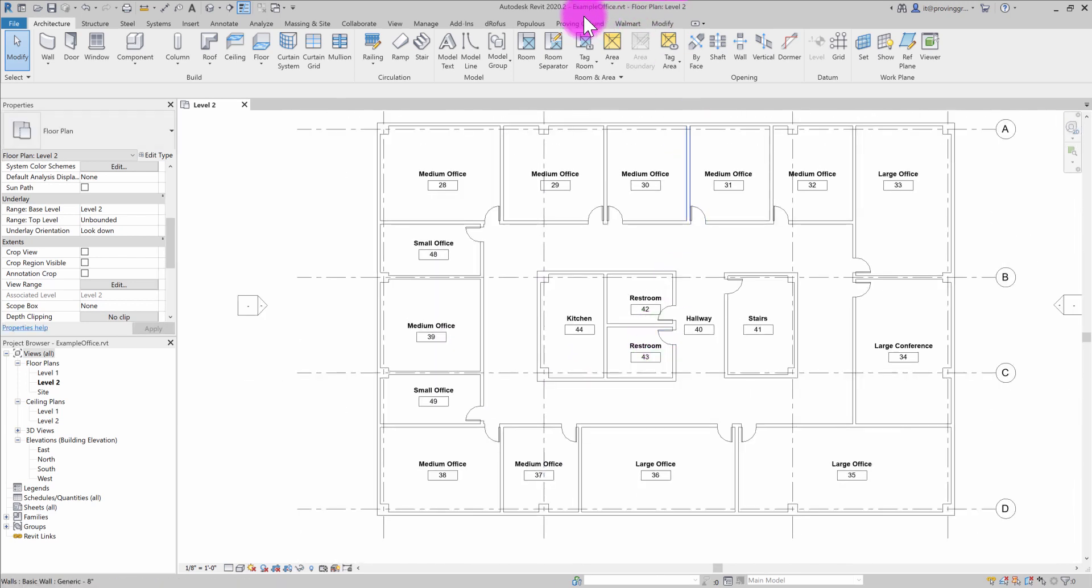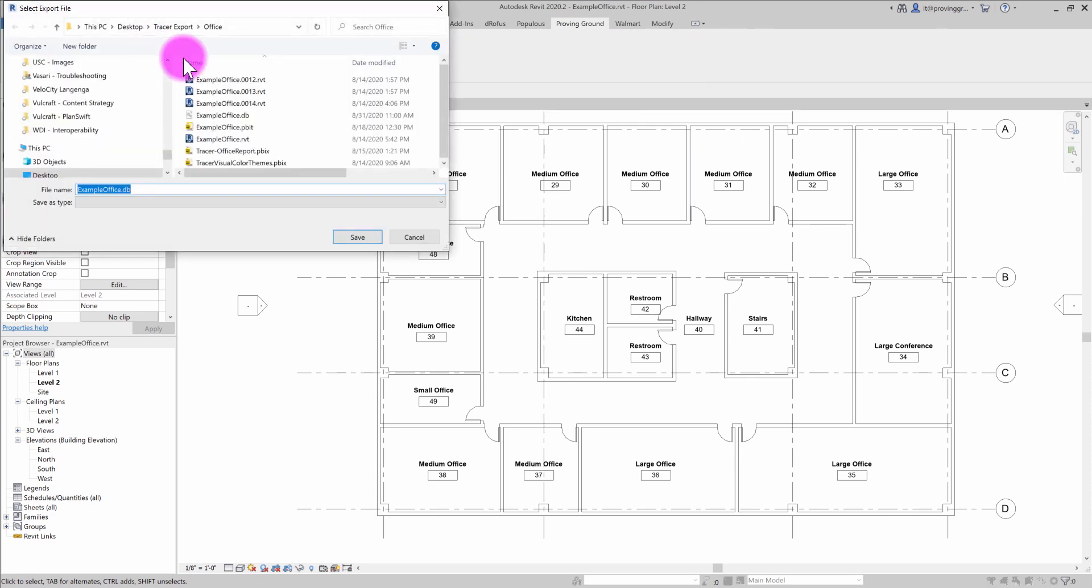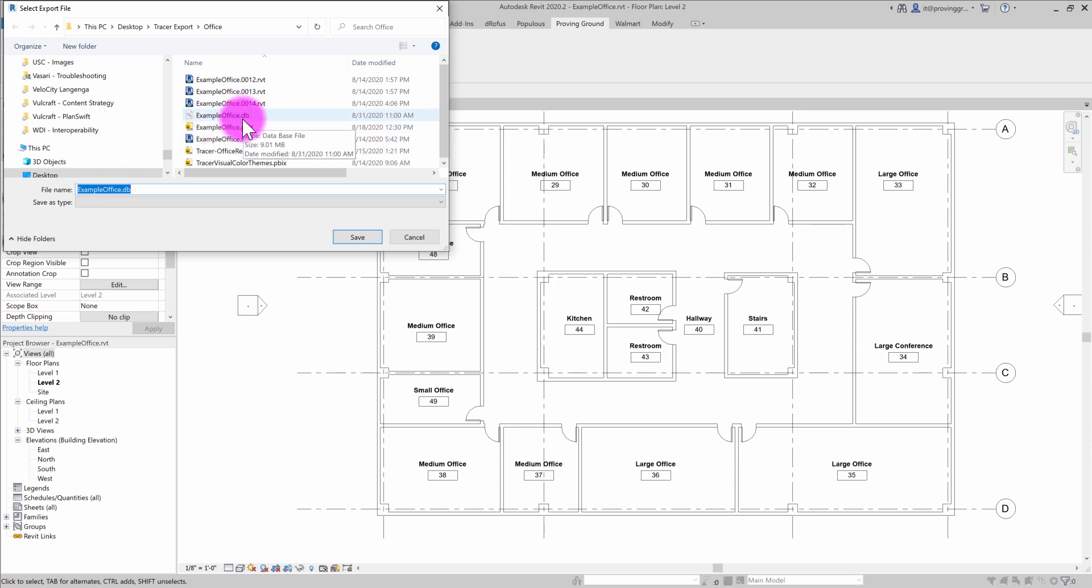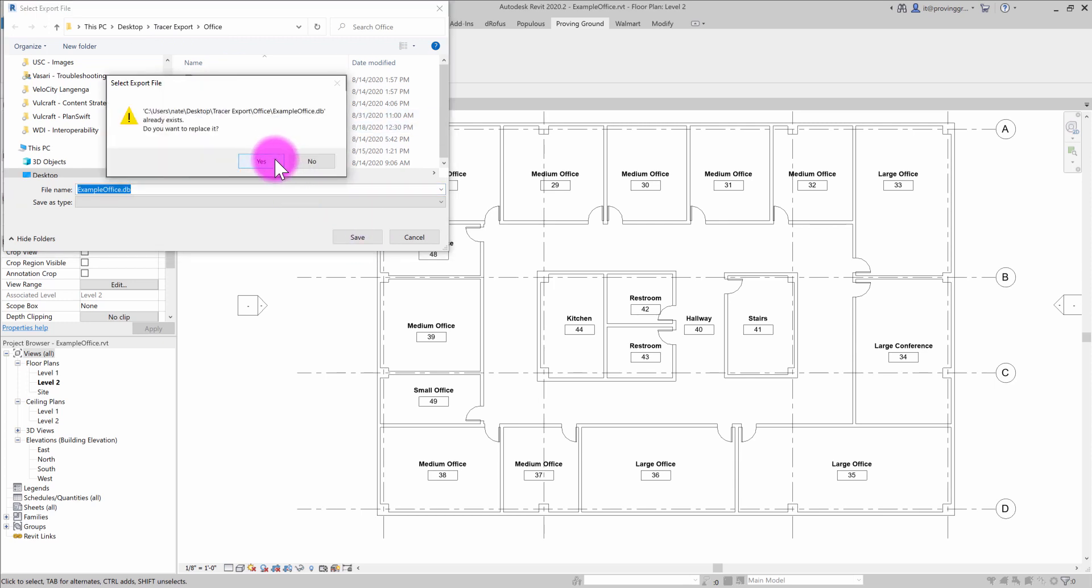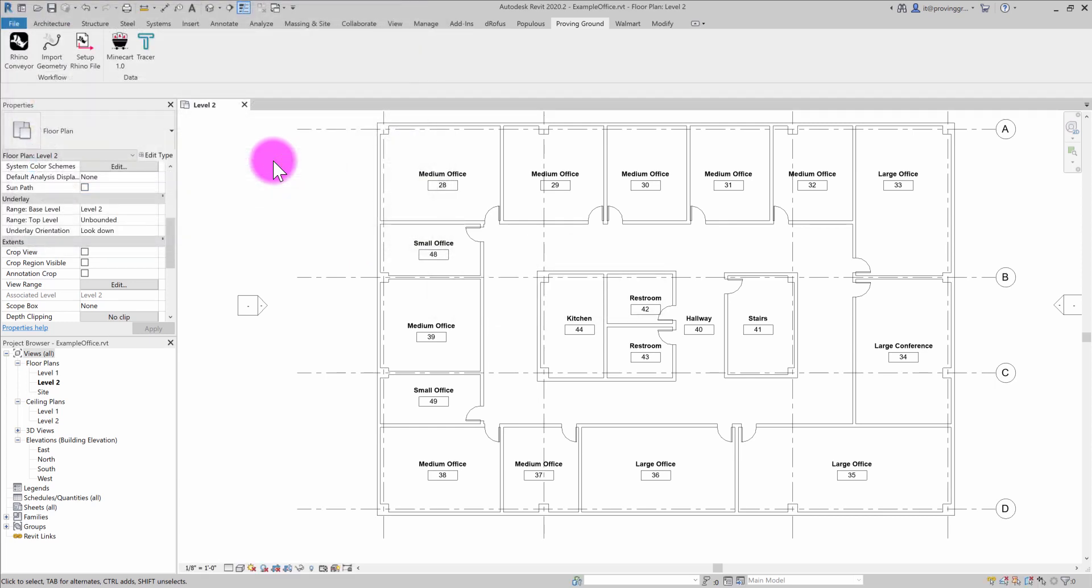So I'm going to go to the proving ground tab now and go to the tracer export. And you'll see that I already have this file established from before. It's called example office DB. I'm going to save that file and it's going to go through this process of re-harvesting my Revit data and building up that file.